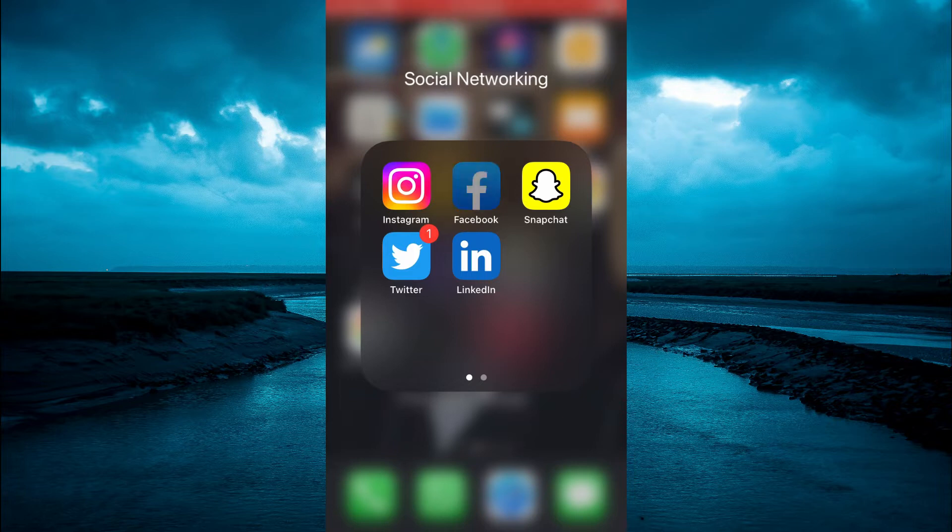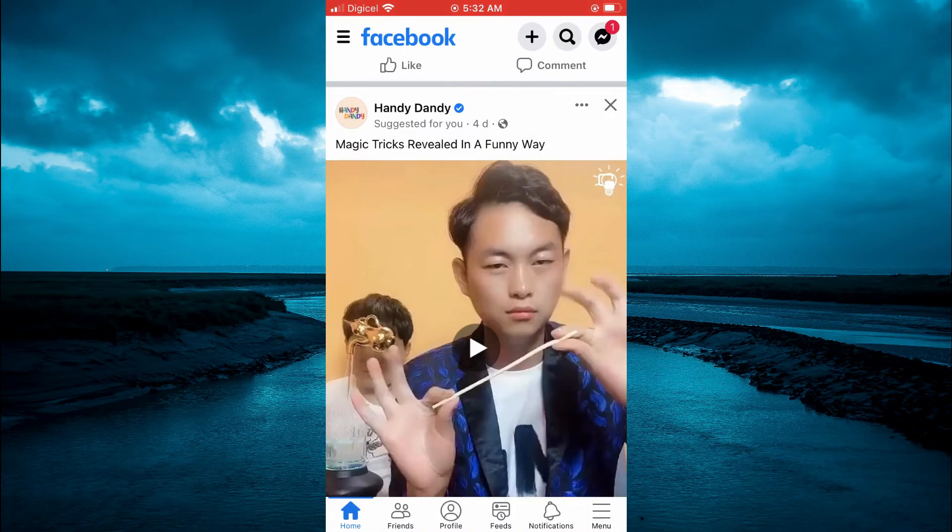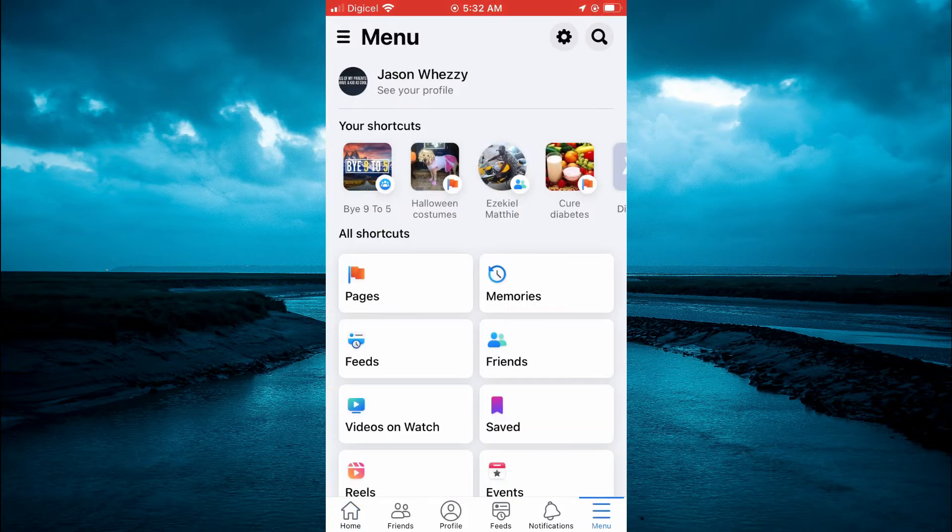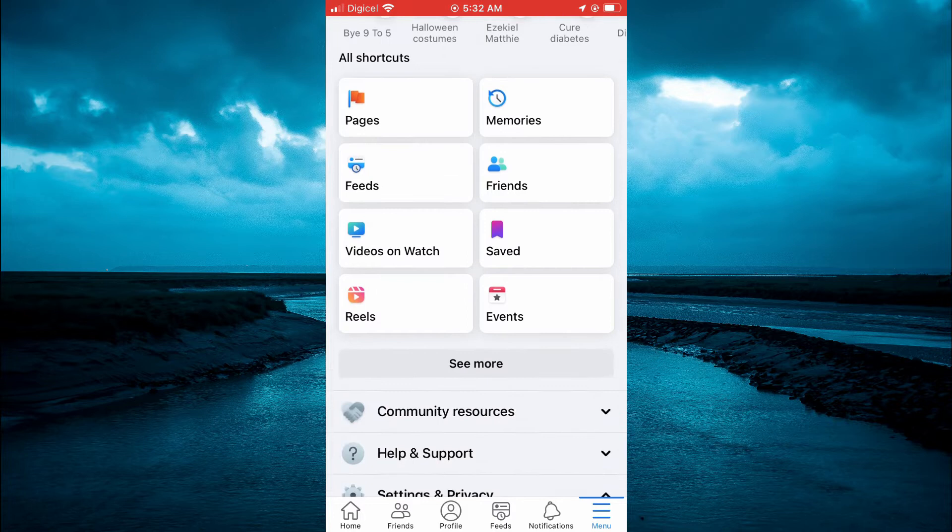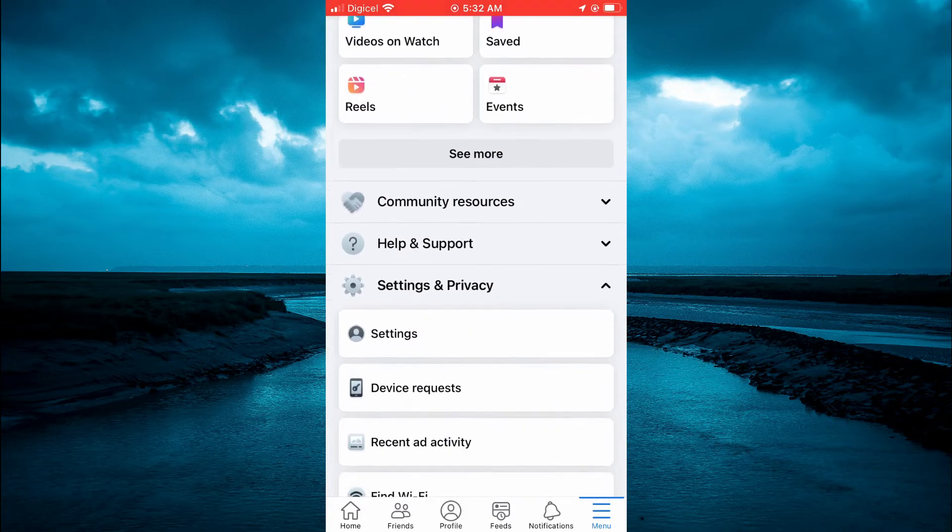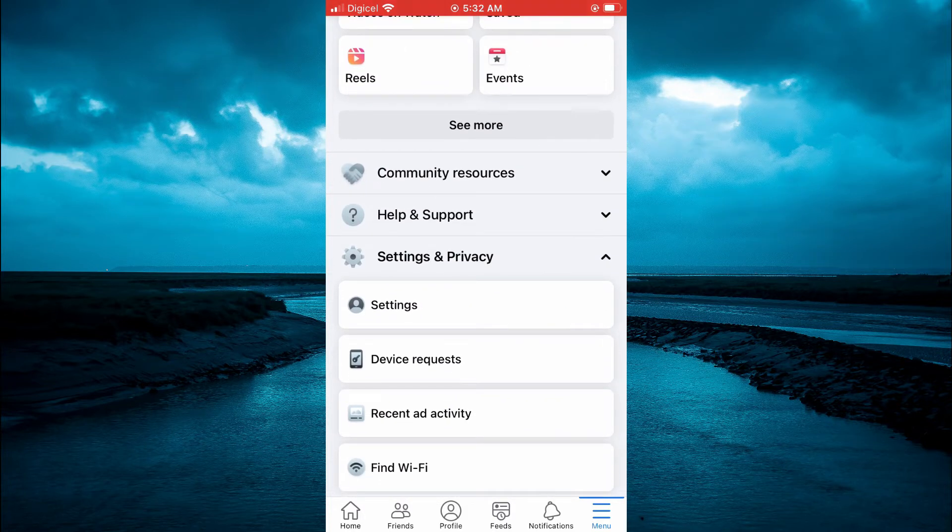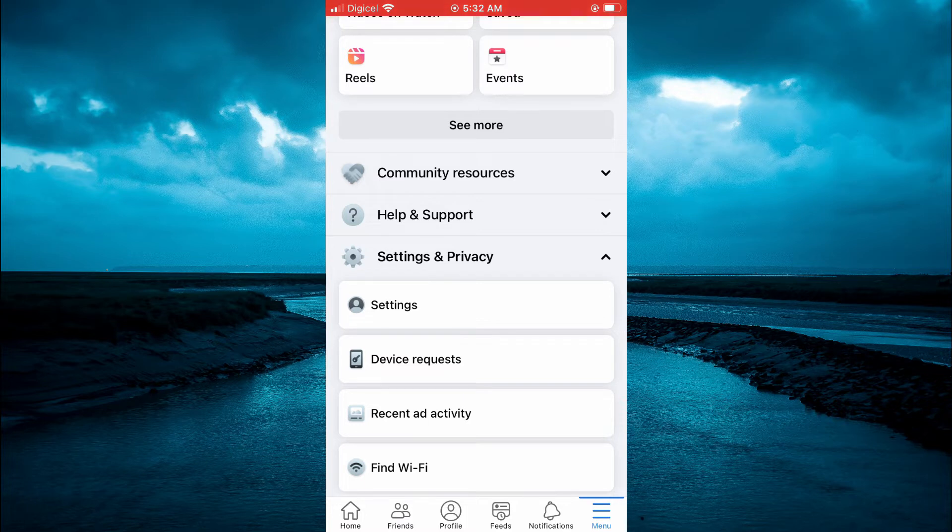The first thing you need to do once in Facebook is tap on the three dashes in the bottom right hand corner. Then you're going to scroll down and select Settings and Privacy. Then you're going to select Settings.